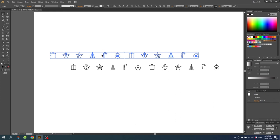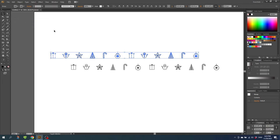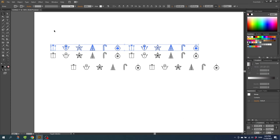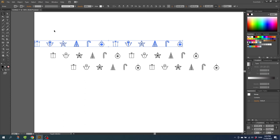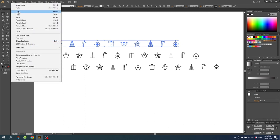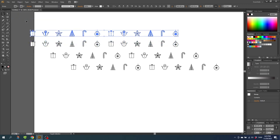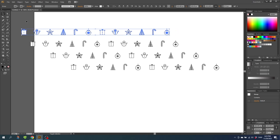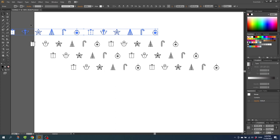Now do the same thing for the next set: go to Edit, Copy, then Edit, Paste in Front. Move the copy 9 steps up and 14 steps to the left. Repeat this one more time — Edit, Copy, Edit, Paste in Front, then 9 steps up and 14 steps to the left. These are all the copies that we need, because doing one more row would cause the drawings to overlap with the original drawings — for example the present would end up right on top of an existing present.